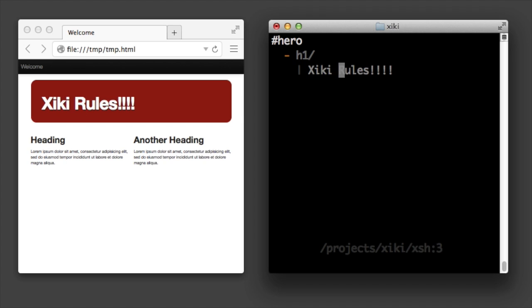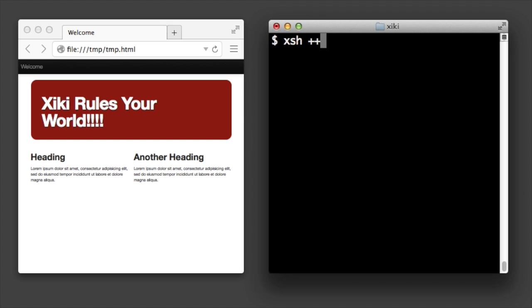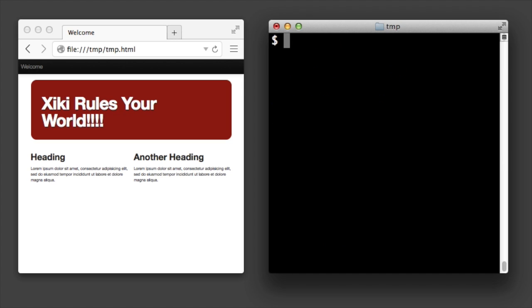The coolest part of ziki is that it's trivially easy to create your own commands. Create shell commands with plus plus. Just edit and save the shell command. Ziki puts it in the right place and takes care of everything else.